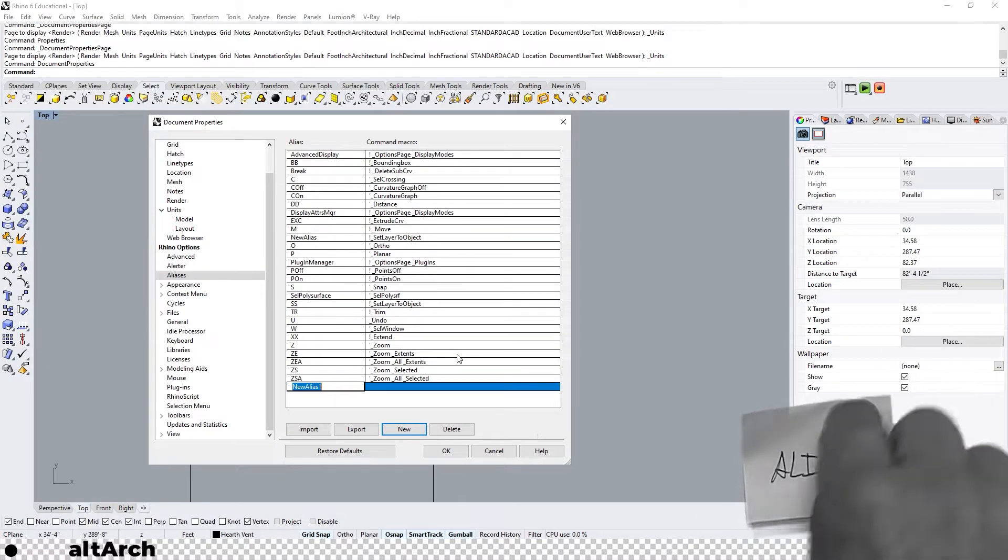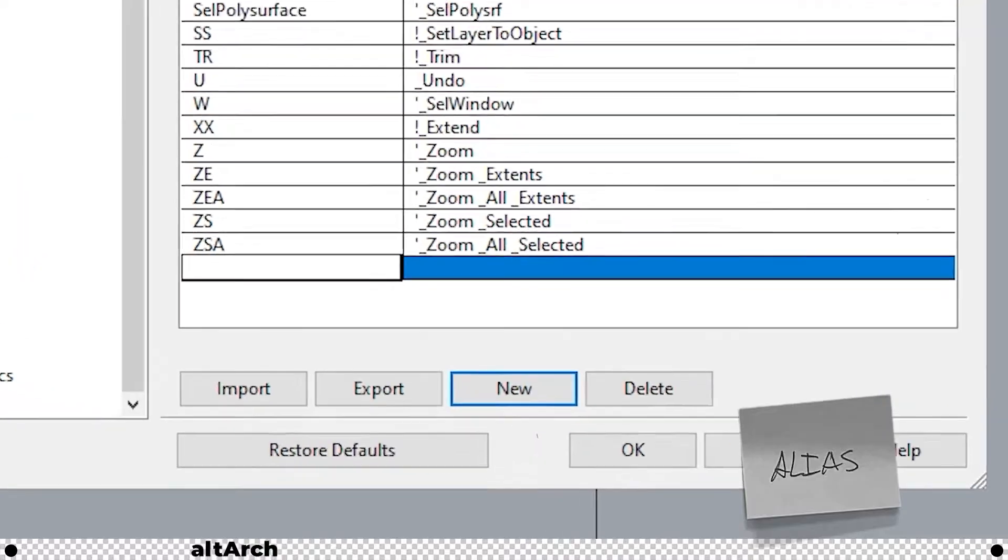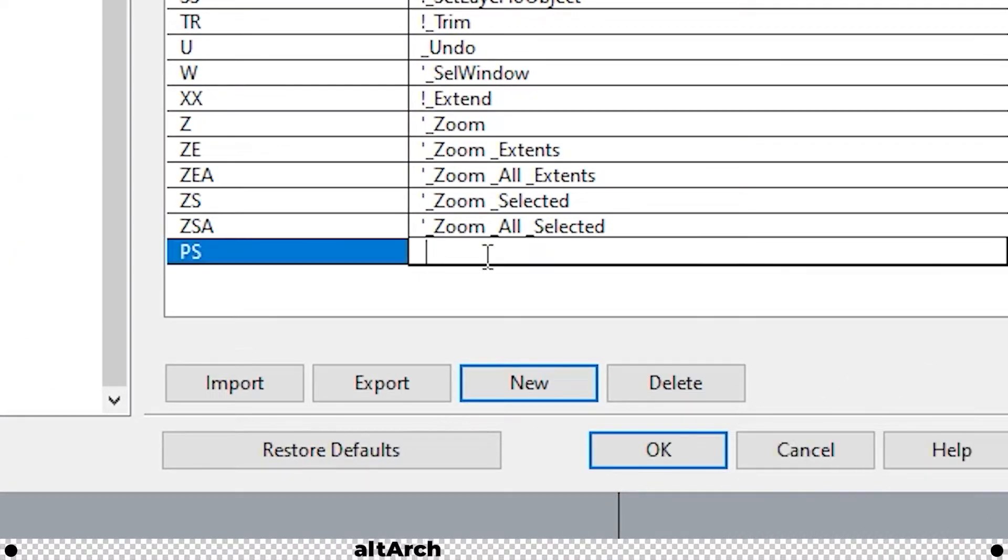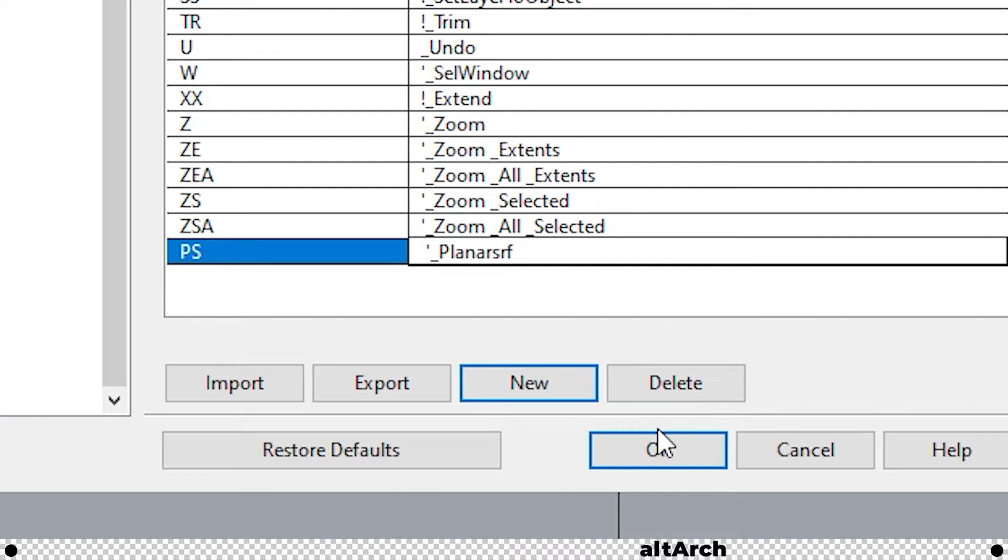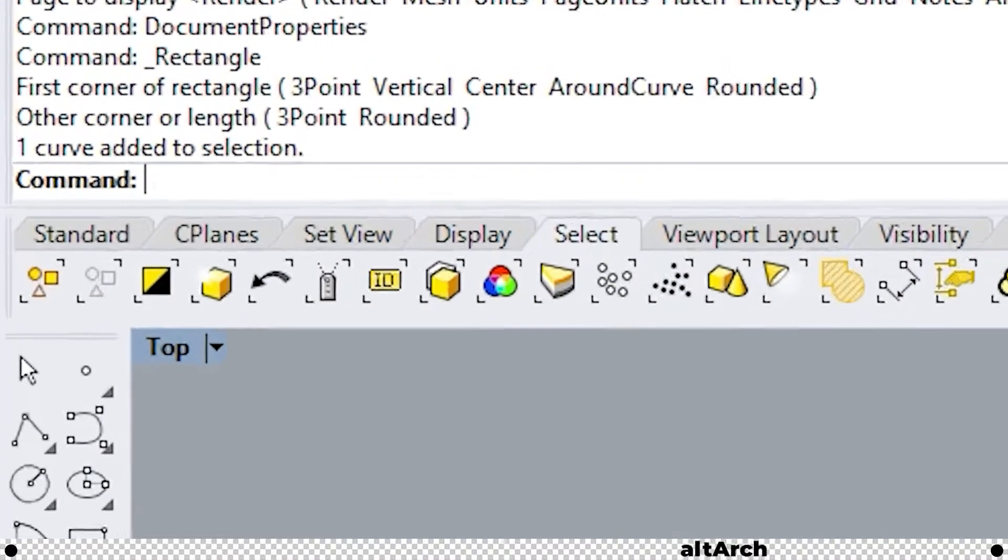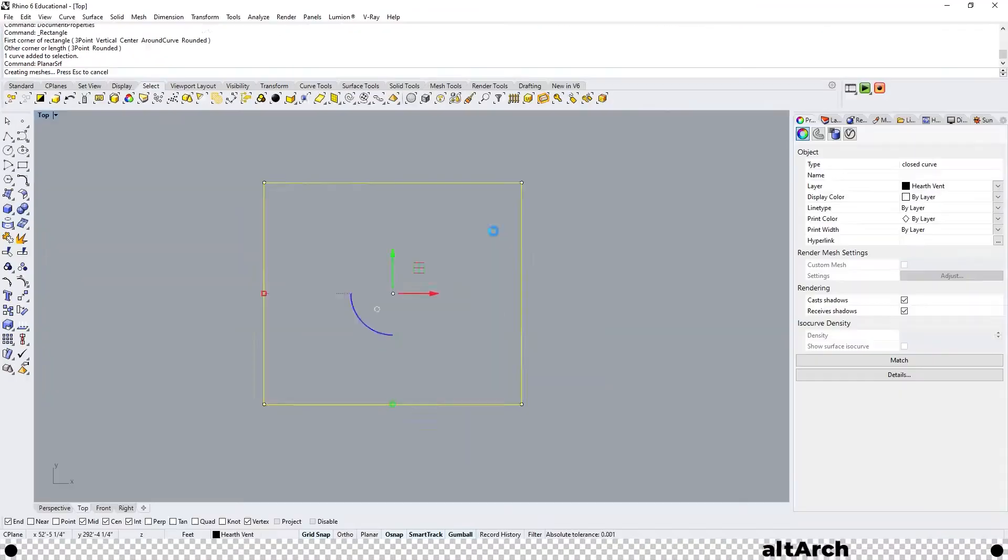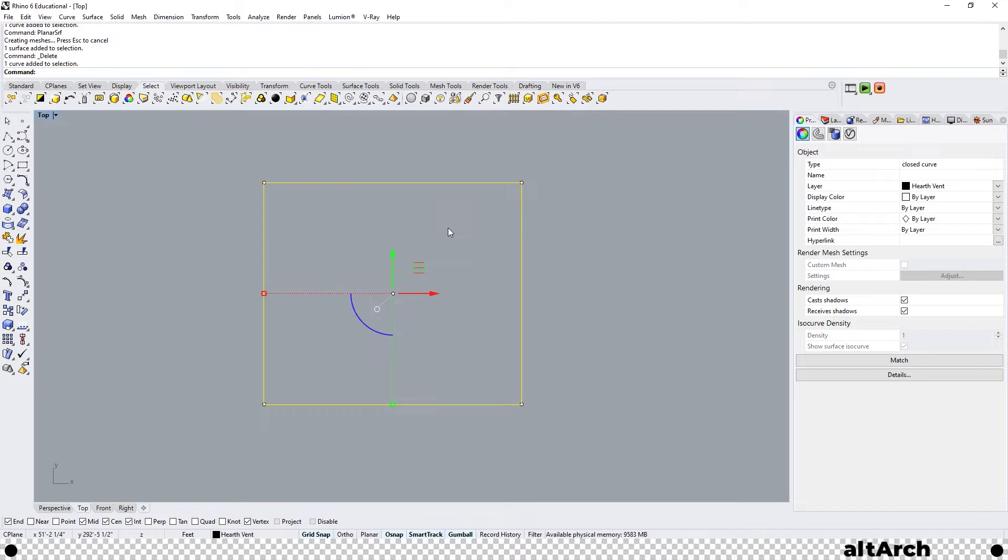I'm going to set a new alias for the command planar surface. So I'm going to type in capital PS and I'm going to go over to the command macro text field and I'm going to type in apostrophe underscore planar surface or planar SRF and click OK. So now instead of having to type in planar SRF, I can simply type in PS.